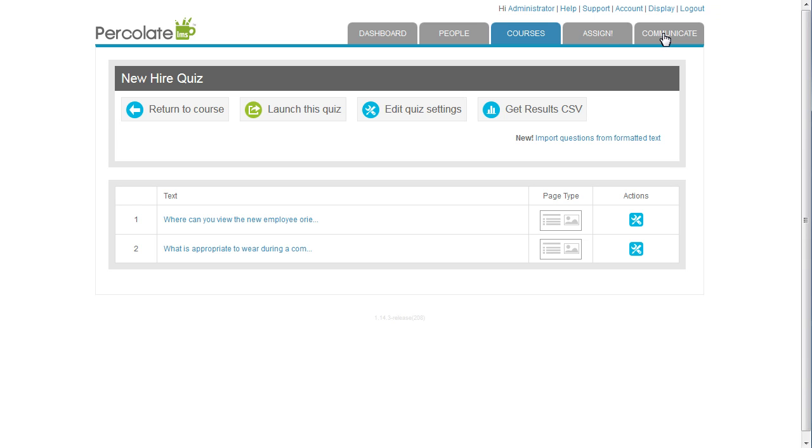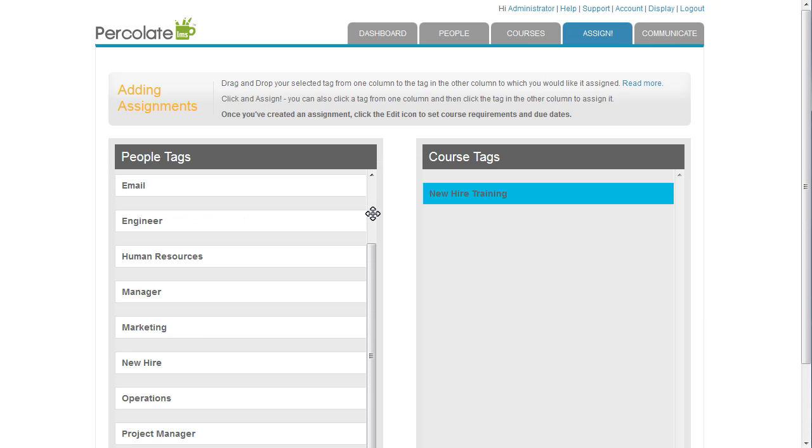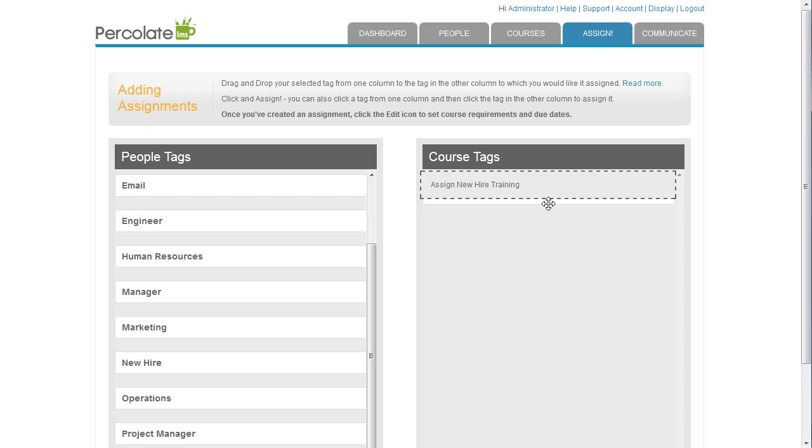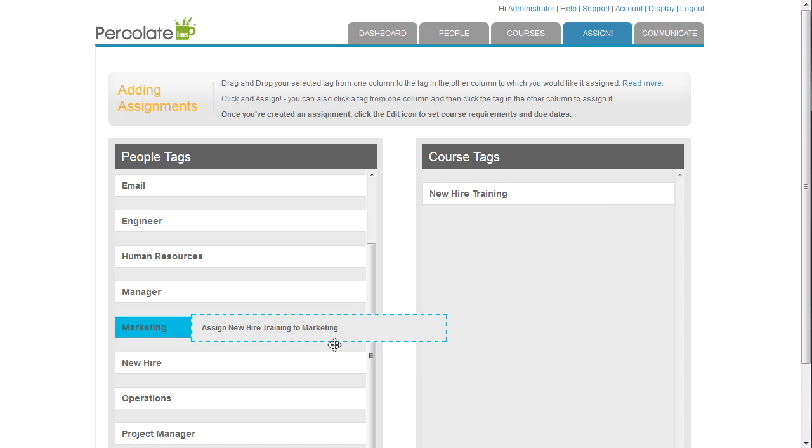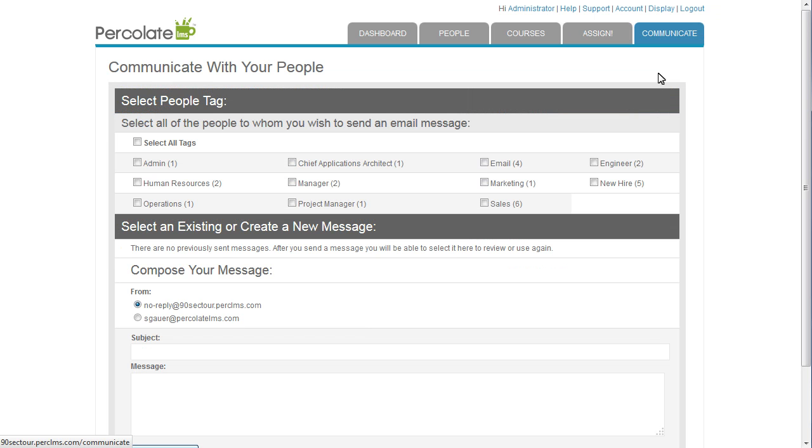Okay, now I'm ready to assign the training. I just click and drag the New Hire Sales Training course tag over to the New Hire People tag. Now I'll send a quick communication to the newly hired employees, letting them know that their training is ready to take.